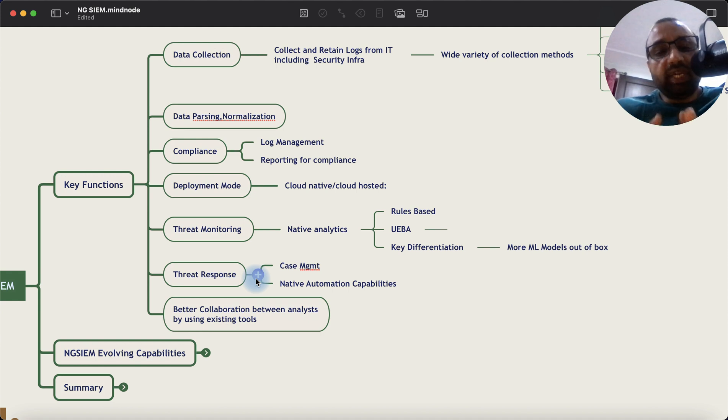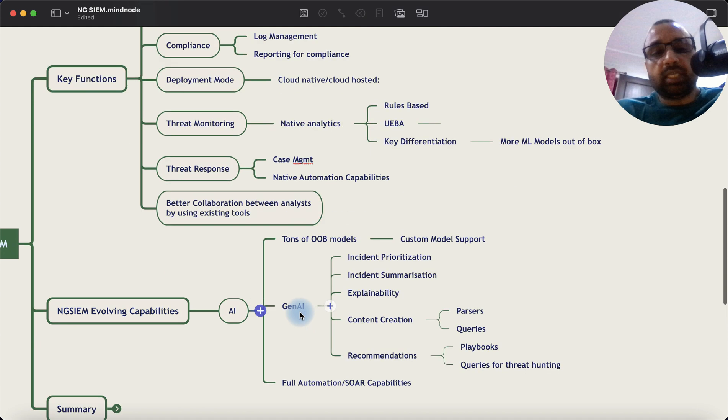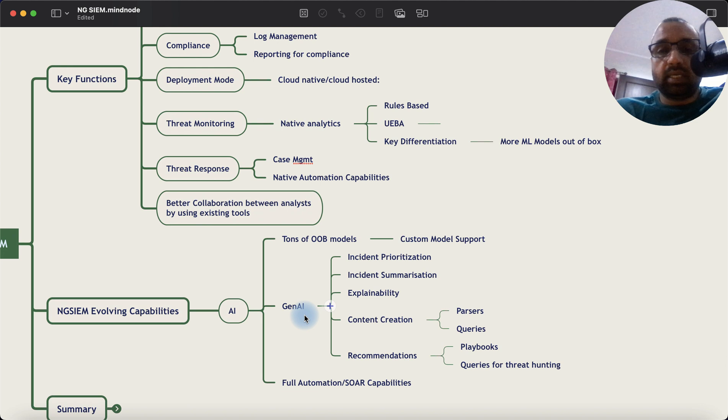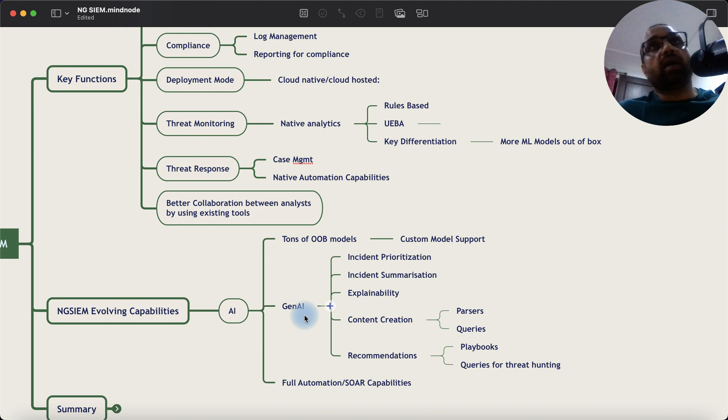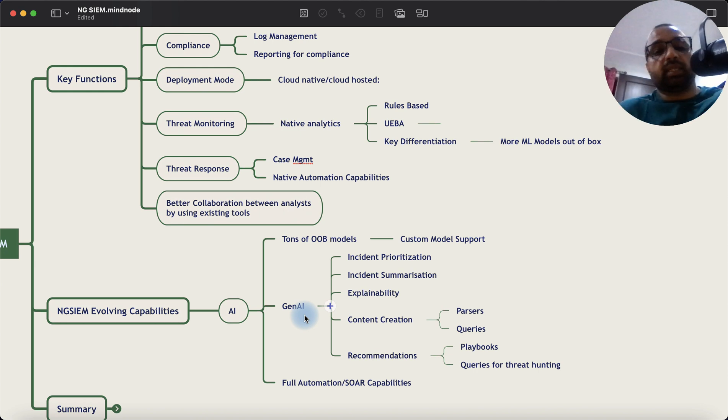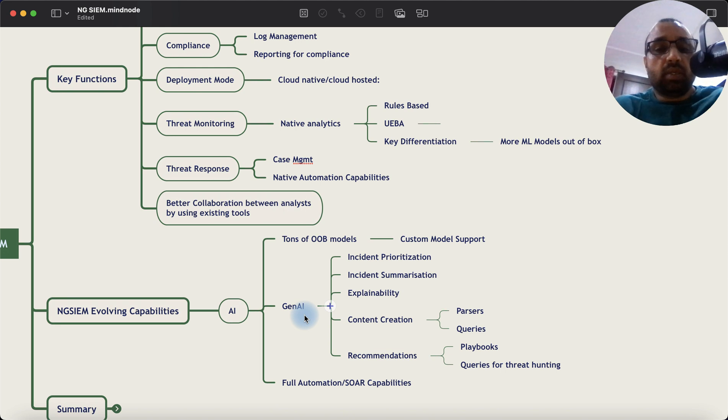Now, the differentiating part is how AI is being used in this platform. So one, as I said earlier, there are tons of out-of-the-box models. Everything is mapped to MITRE's techniques. You can also get your custom models. So let's say you have models that you are familiar with and you are testing them on your Jupyter Notebook. Some of these platforms allow you to test your own models.